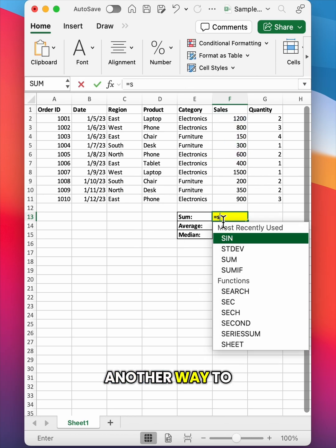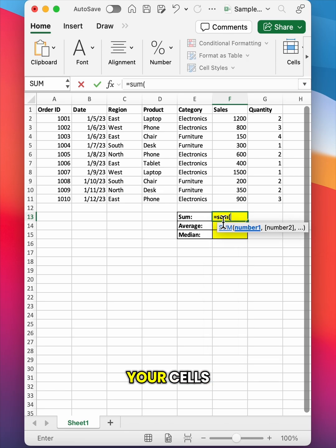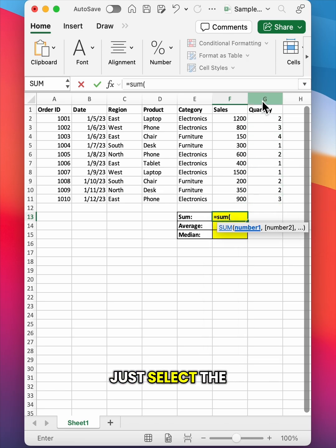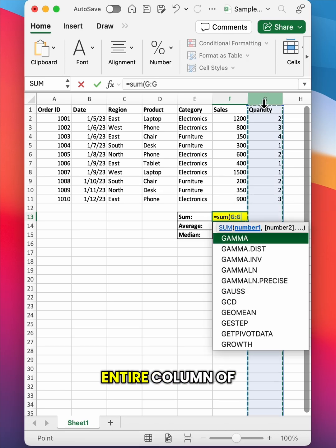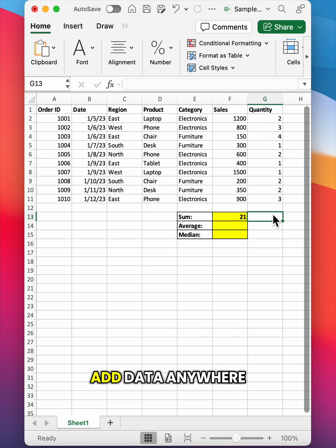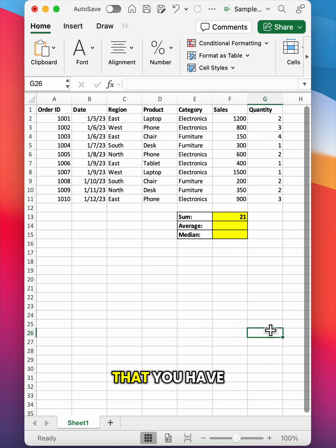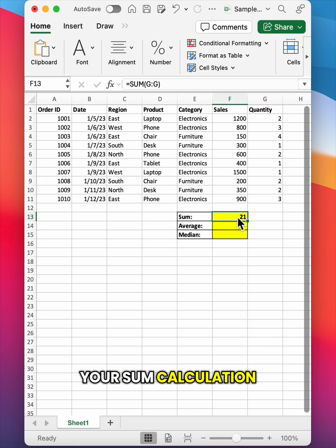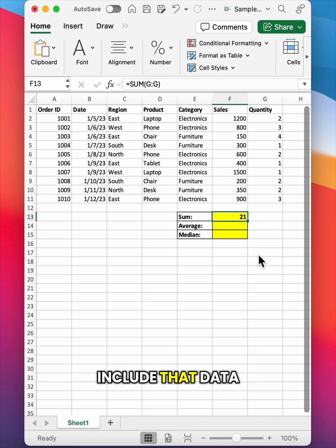Another way to select all of your cells is to actually just select the entire column of data that you want to sum. You need to be a bit careful with this method because if you add data anywhere in this column that you have summed, your sum calculation will change to include that data.